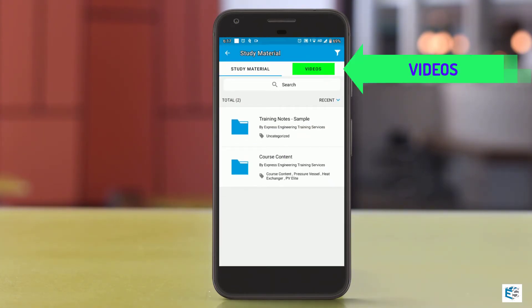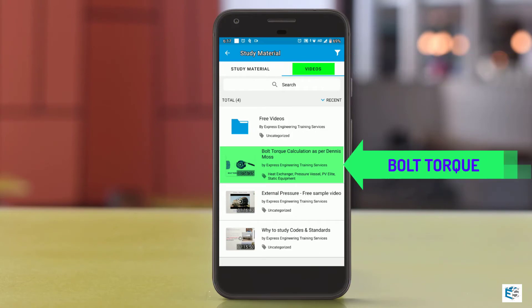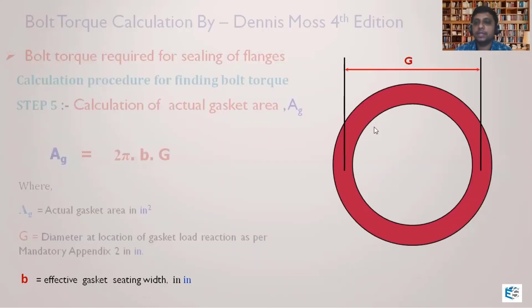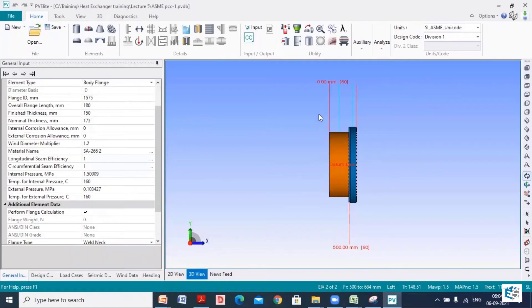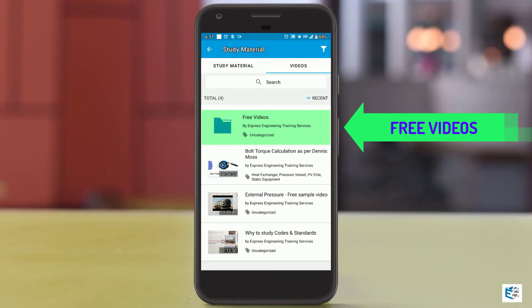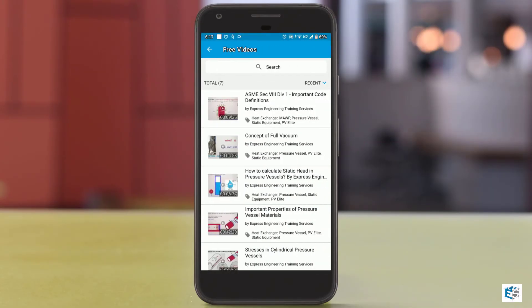Open the app and go to the menu option as seen here. Under menu, select study material, then go to the videos section. You can now watch the lecture on bolt torque calculation as per Dennis Moss. Learn the calculations with manual and PV Elite demonstration.